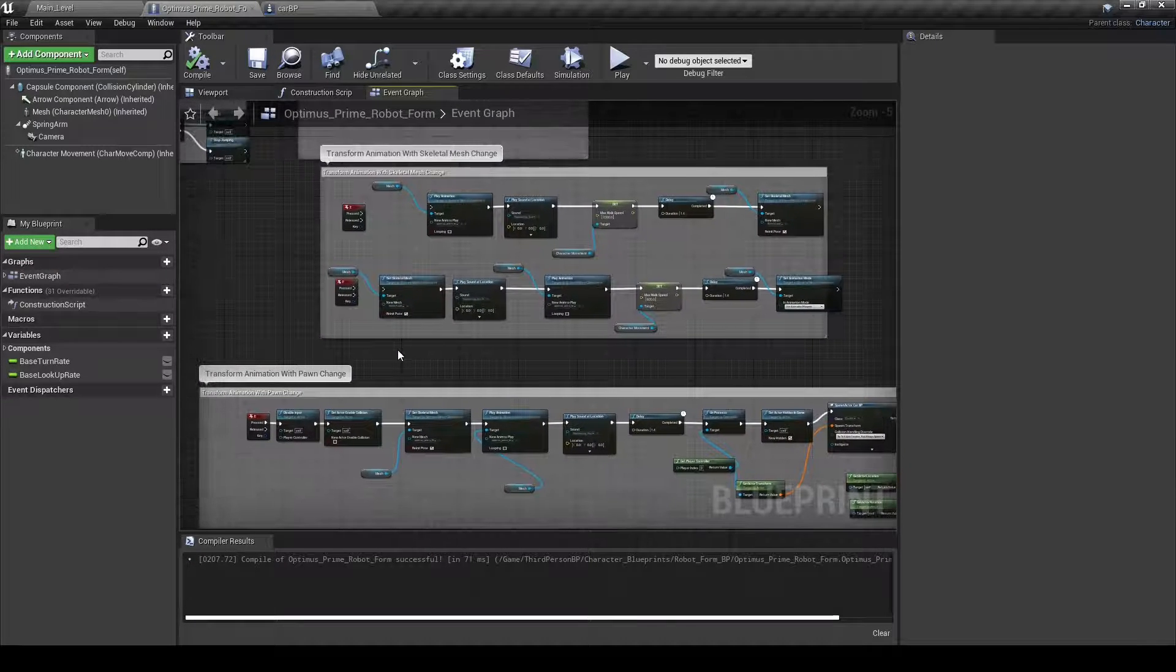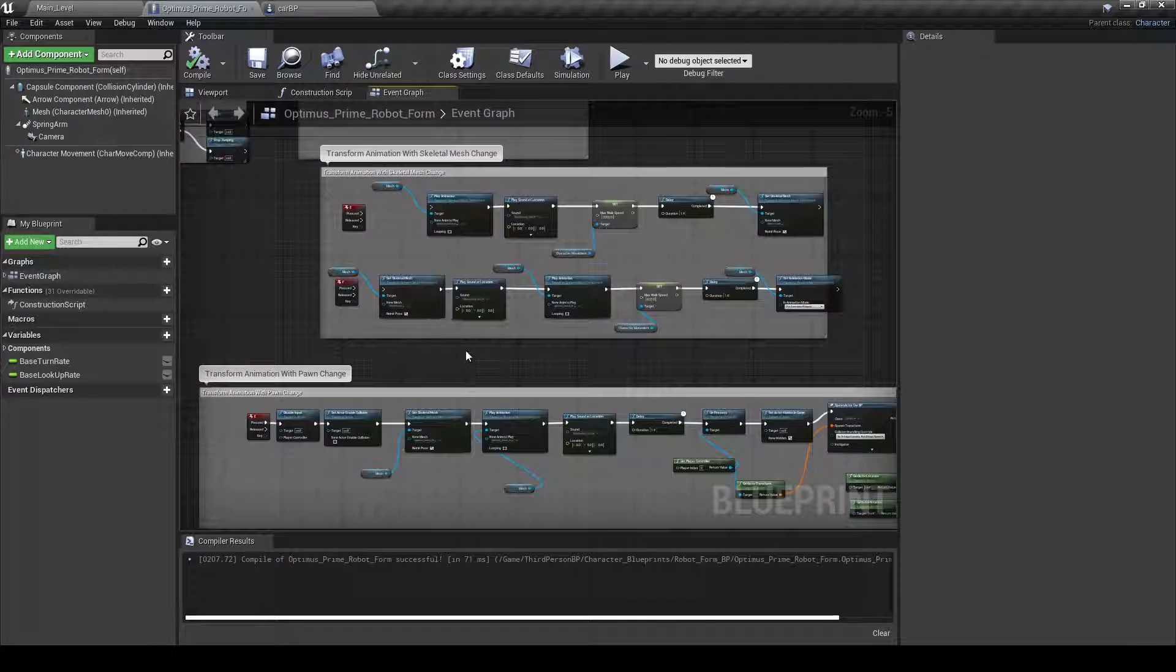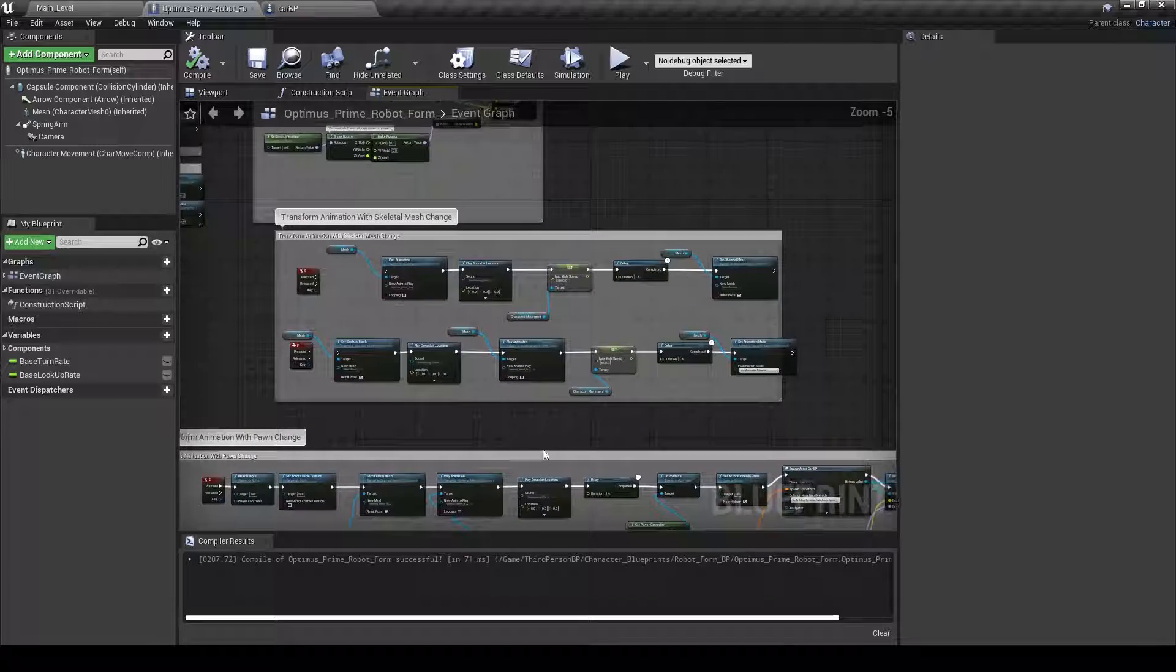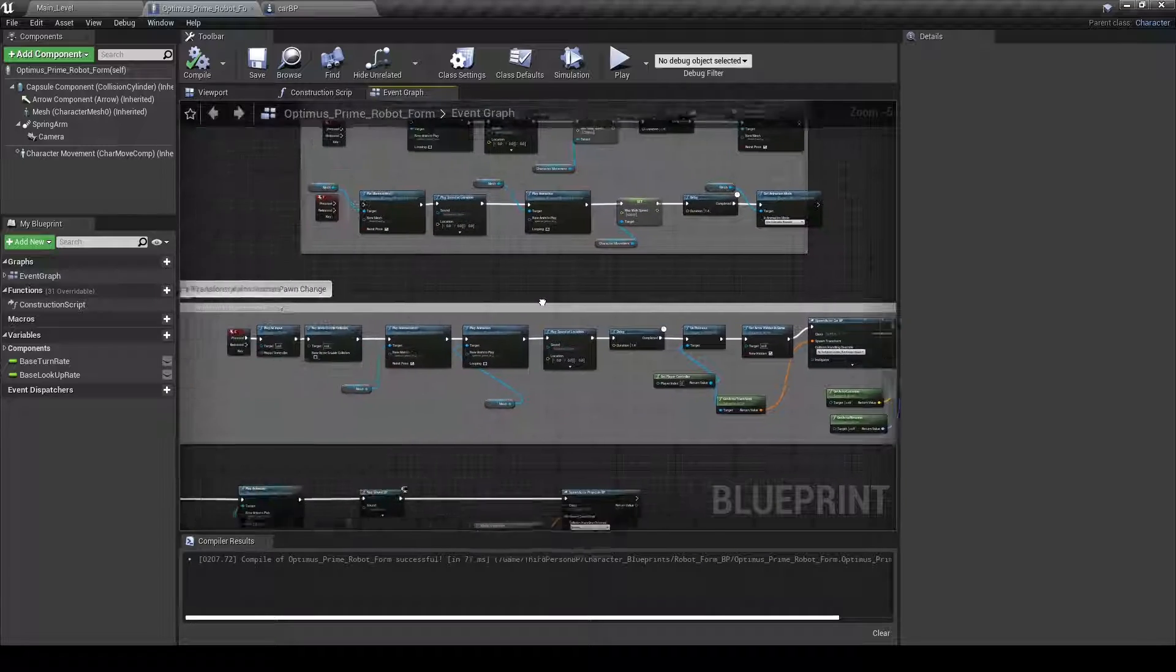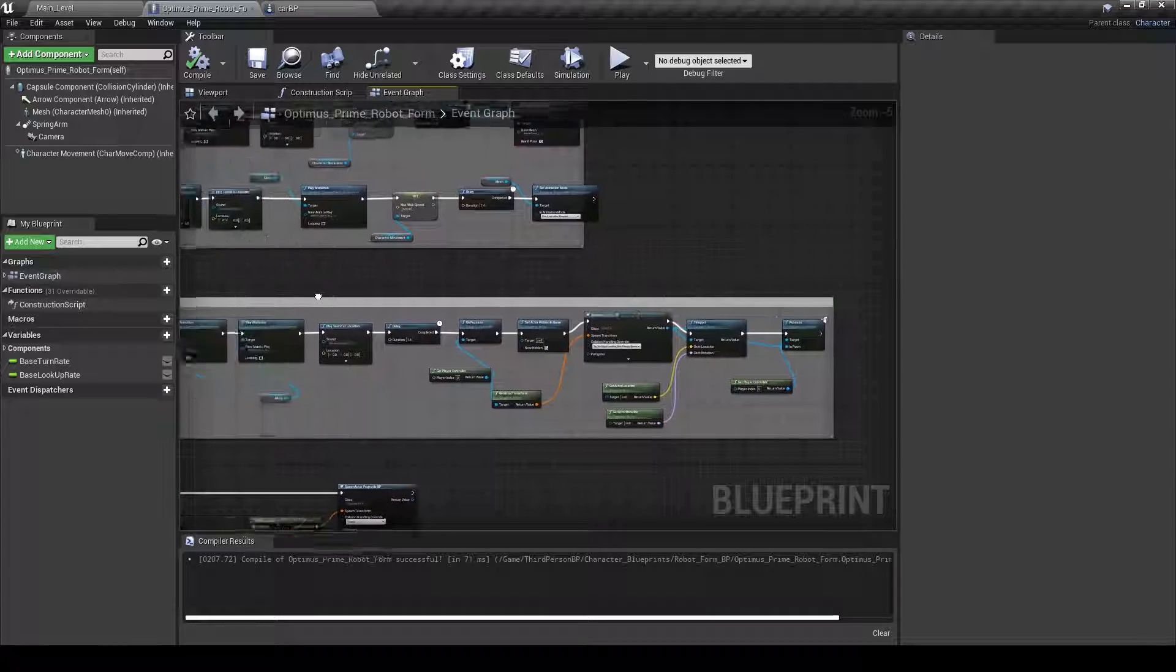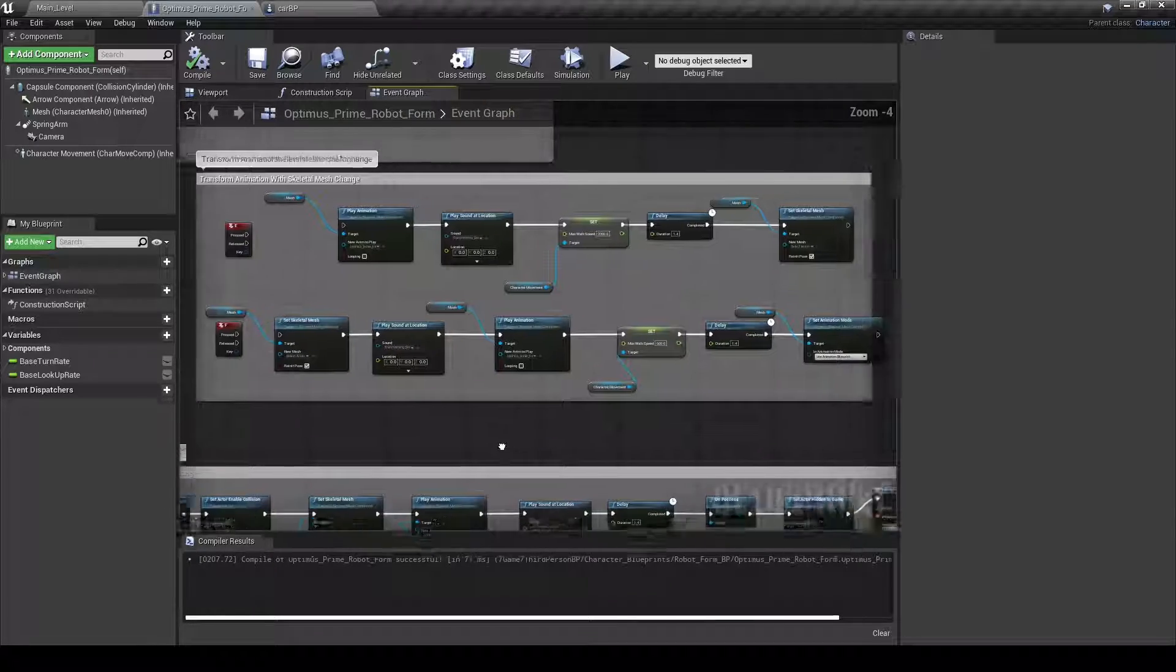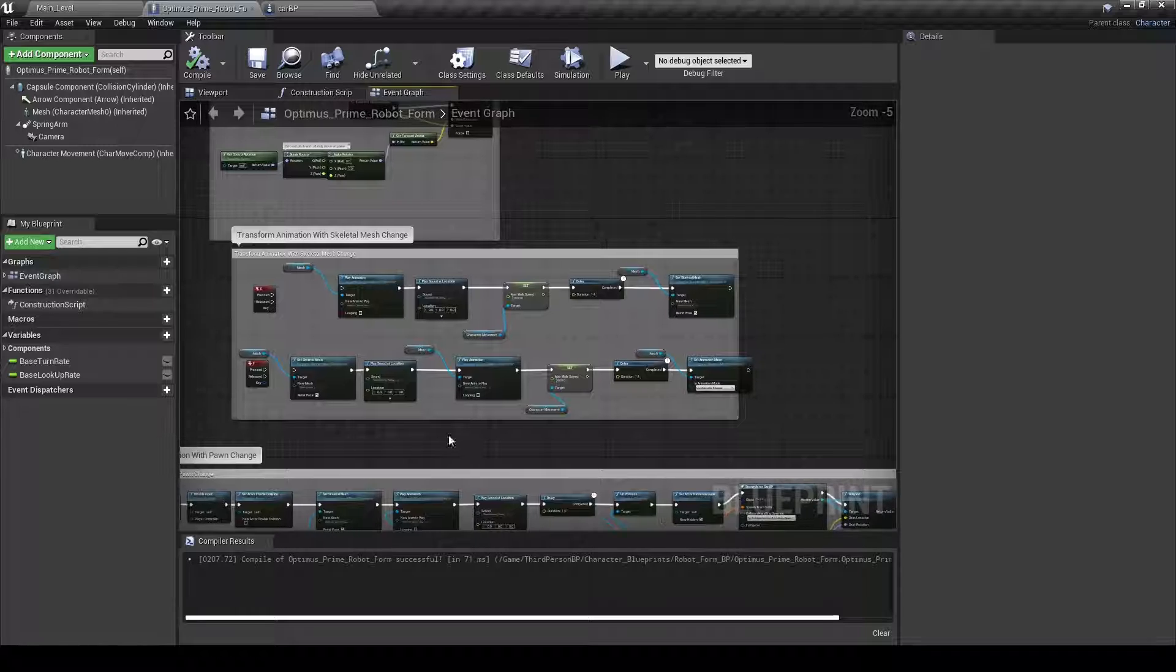I am not a professional at Unreal. So this obviously could be improved by someone who's better, but this is what I figured out that worked.